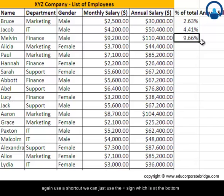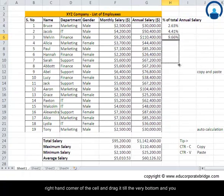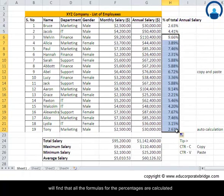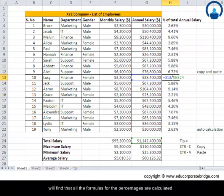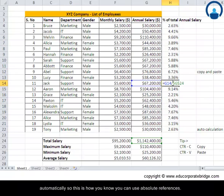Because G24 is anchored with absolute references, we can use a shortcut: click the small plus sign at the bottom-right corner of Bruce's cell and drag it all the way down. All the percentage formulas for every employee are calculated automatically.